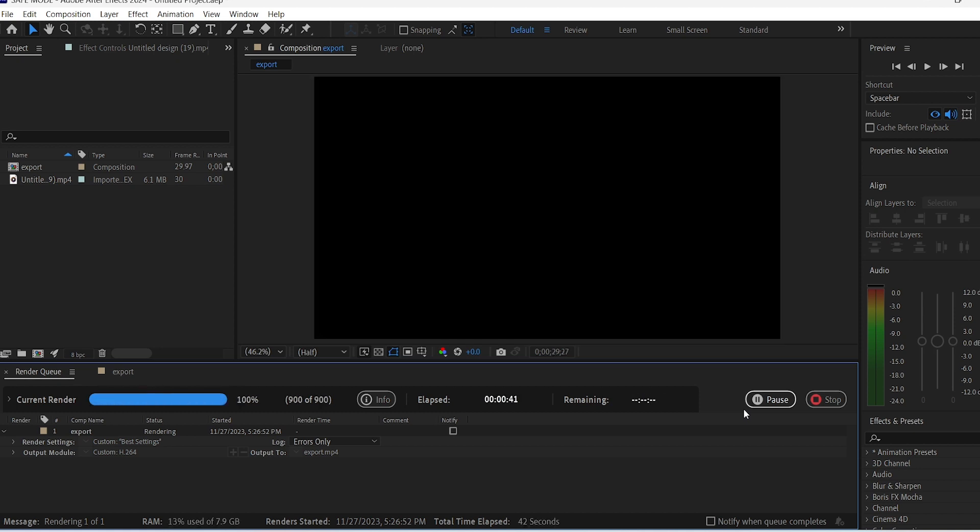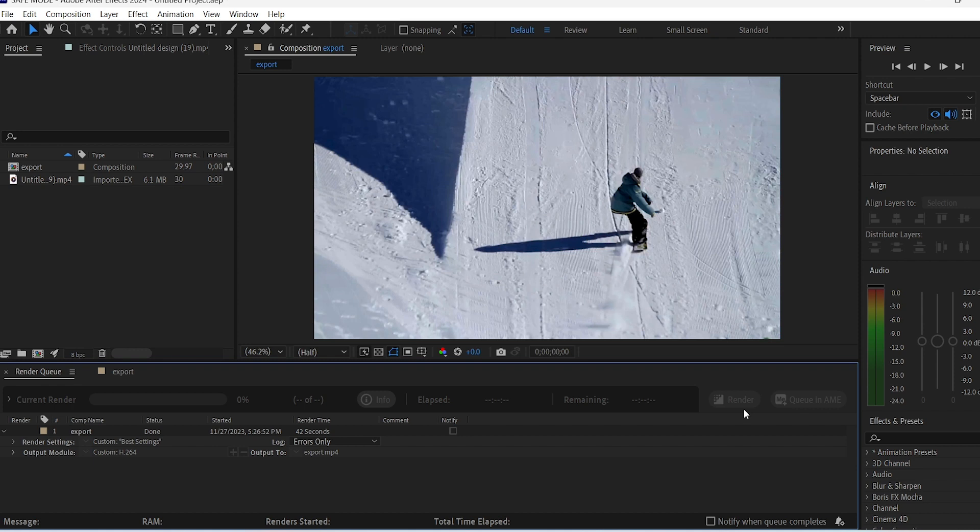When you hear this sound, that means your video is finally rendered and exported and it's ready to be published to the world.